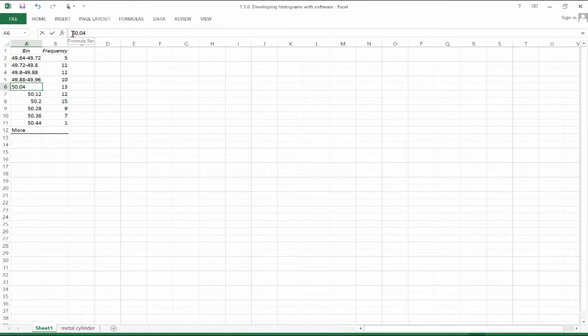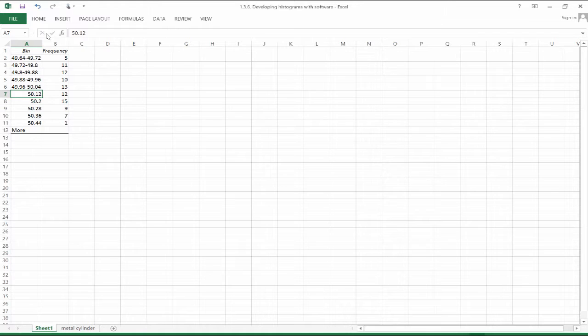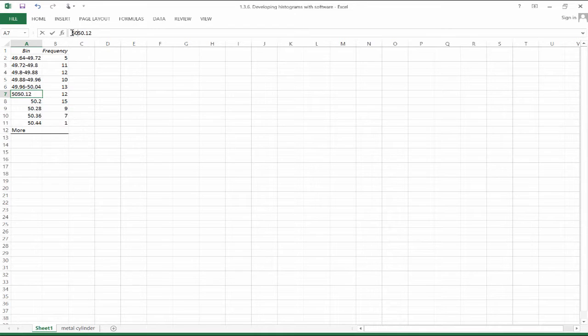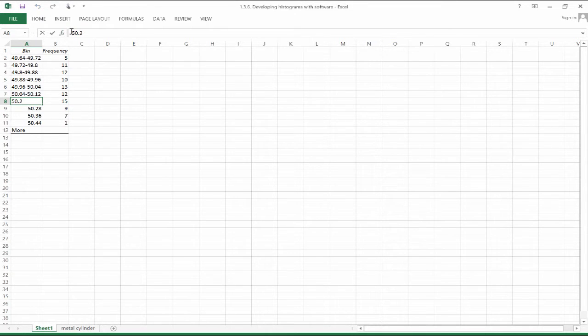Naturally, if this was on a number line, a continuous number line, we wouldn't have to do something like this. But since Excel, since we have to use a bar graph in Excel to do this for us, we might want to be a little bit more specific.